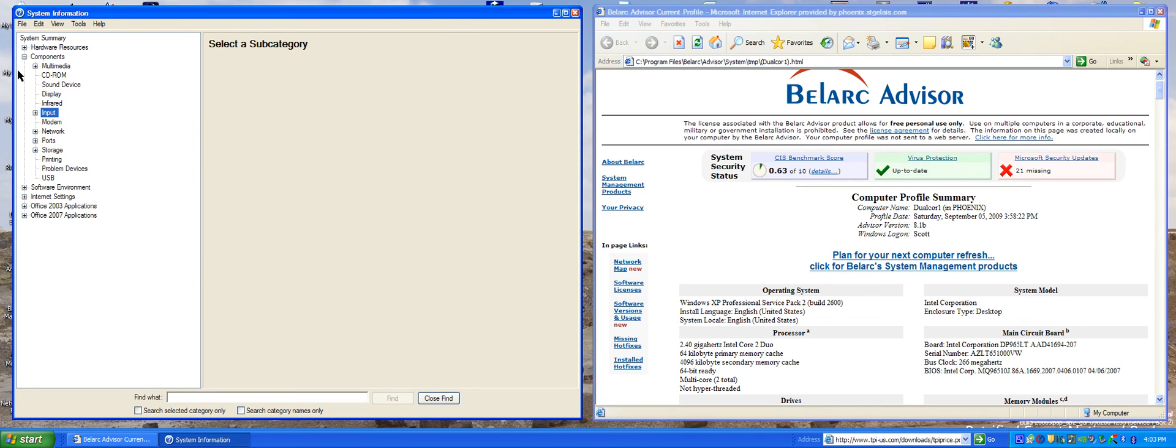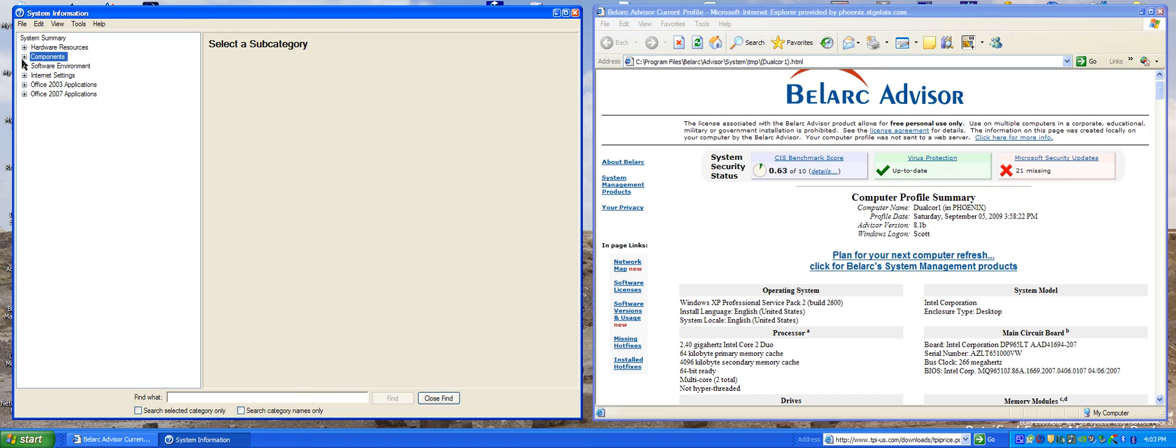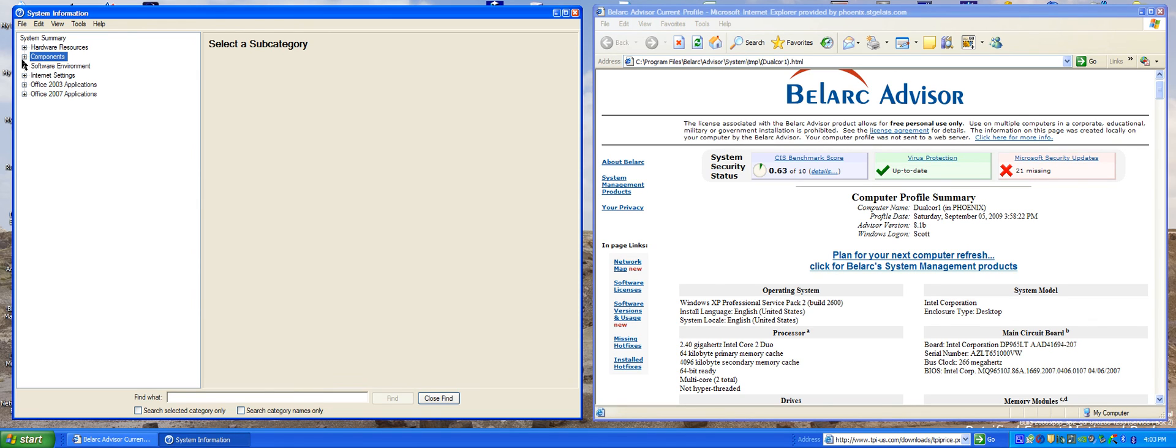Now all you have to do is go out to the hardware vendor site and find the drivers for the hardware for your specific operating system. That's it for the hardware and software inventory geek tip.